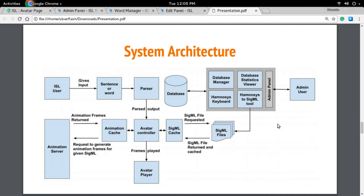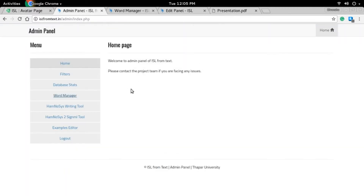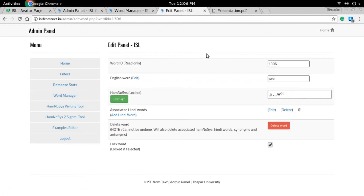Let's look at the system architecture. At the back end we have an admin panel — here is the admin panel dashboard with various tools. One of the most important tools is the Word Manager. In the Word Manager we can add new words or search for existing words. If we look at the word '2' that we already saw as an example and click it, we can see various information such as the word ID in the database.